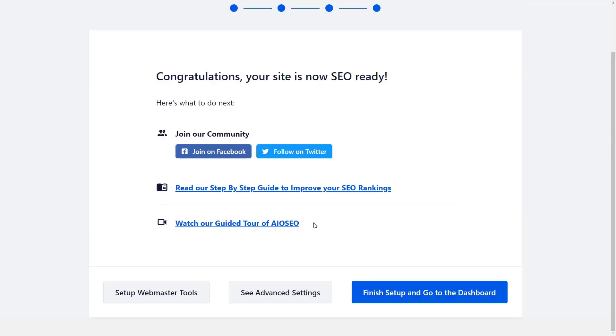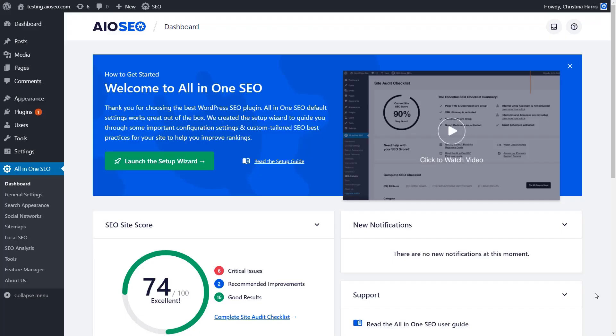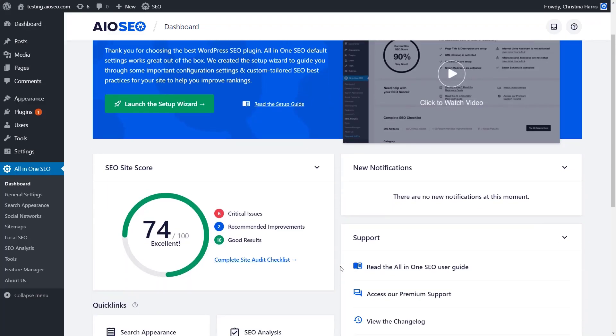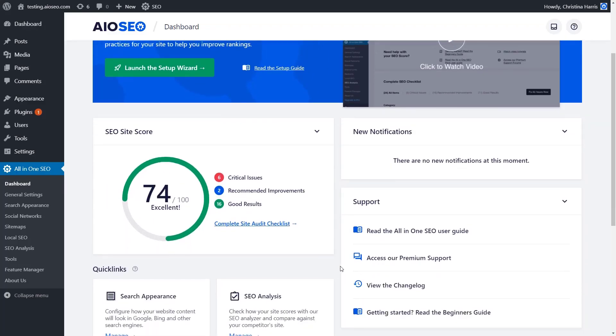Once you're done, we can finish that up and go to our dashboard. Once you've gone through the setup wizard, you can start to see the power of All-in-One SEO. For instance, we have the SEO site score that we can click on to do the site audit checklist.